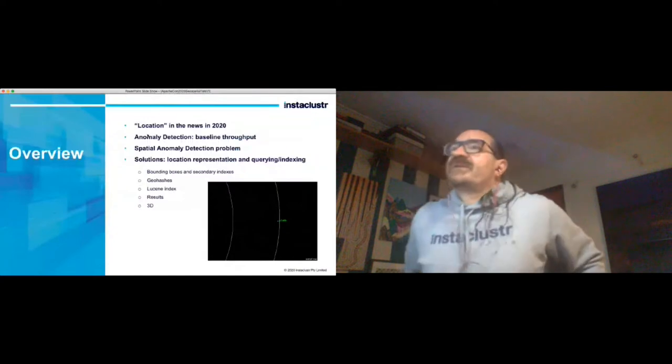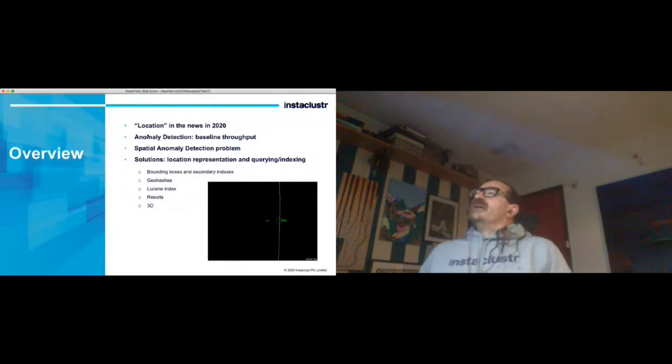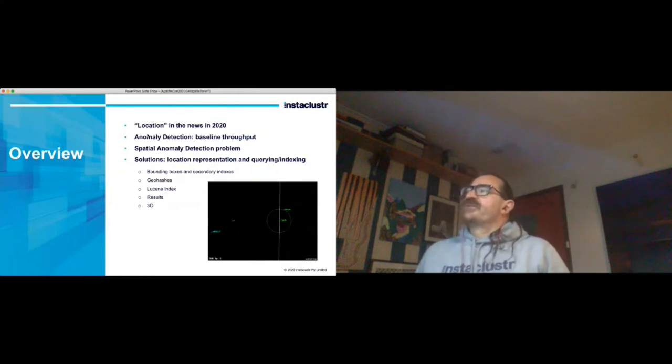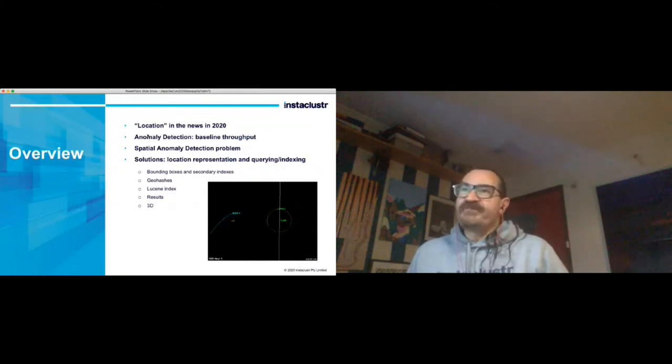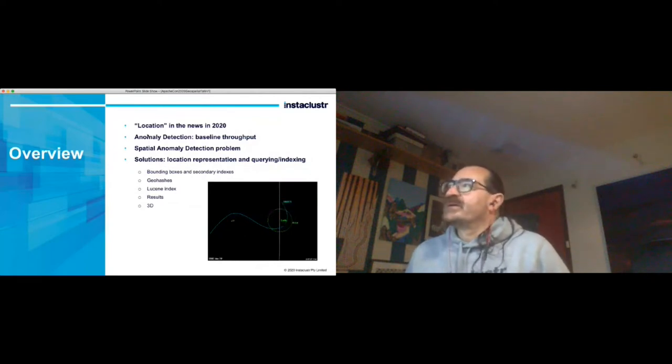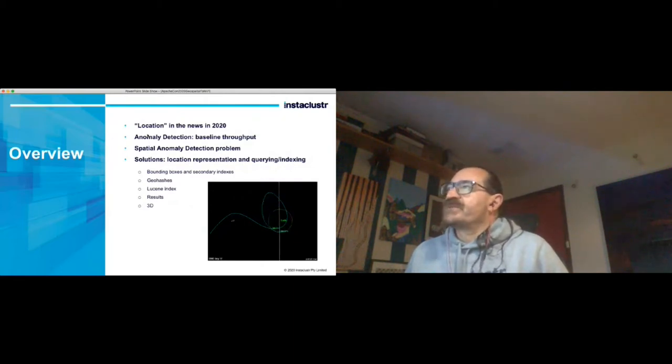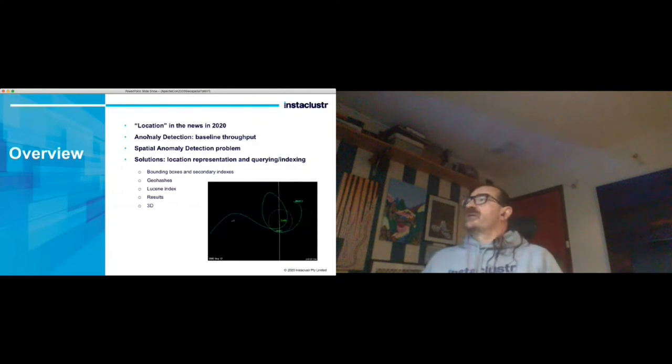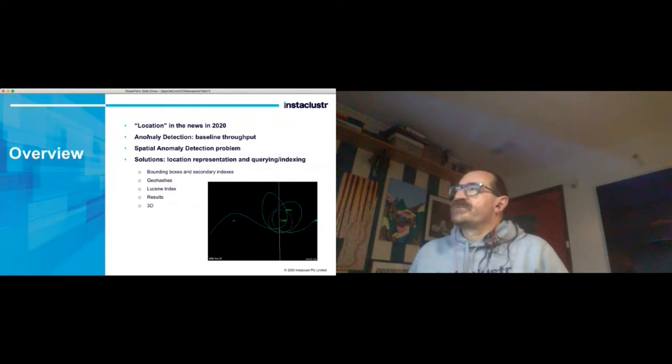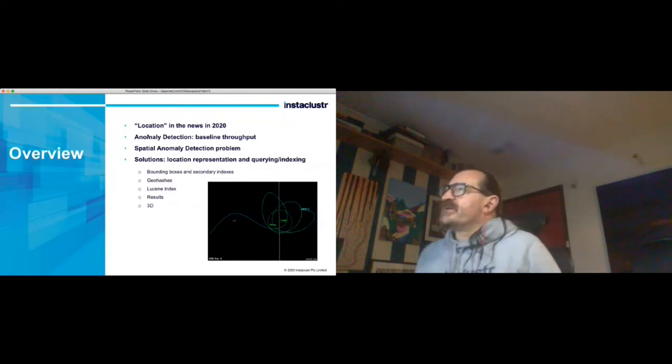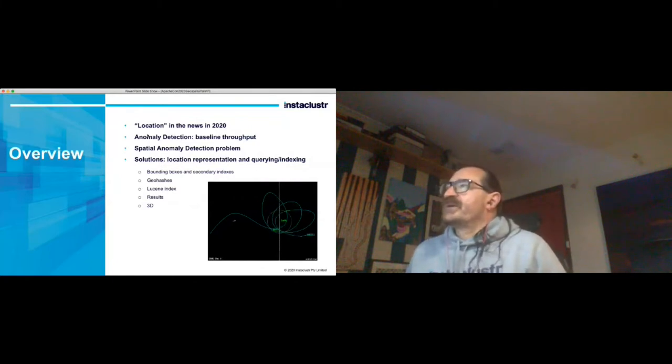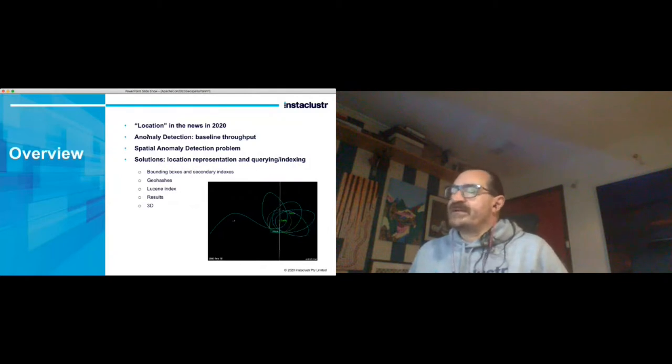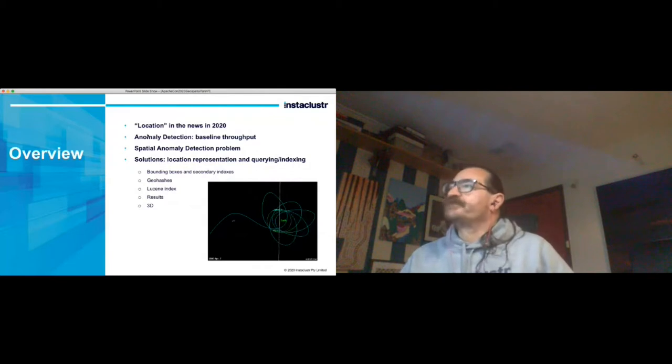This talk is as follows: briefly we're going to have a look at a location in the news this year, have a look at the anomaly detection application and the baseline throughput. We'll add some spatial data to turn it into a spatial anomaly detection problem. Then the bulk of the talk is really looking at some different solutions that I tried - some of which were pretty bad and others which were a lot better. But basically, how did we add location for the querying and indexing part of the application.